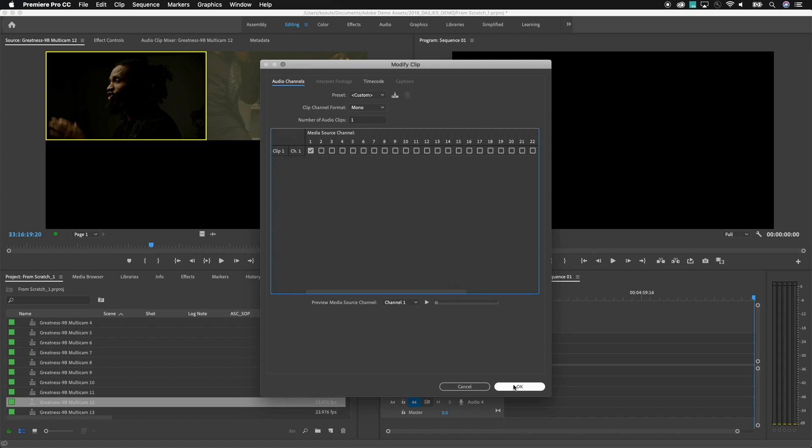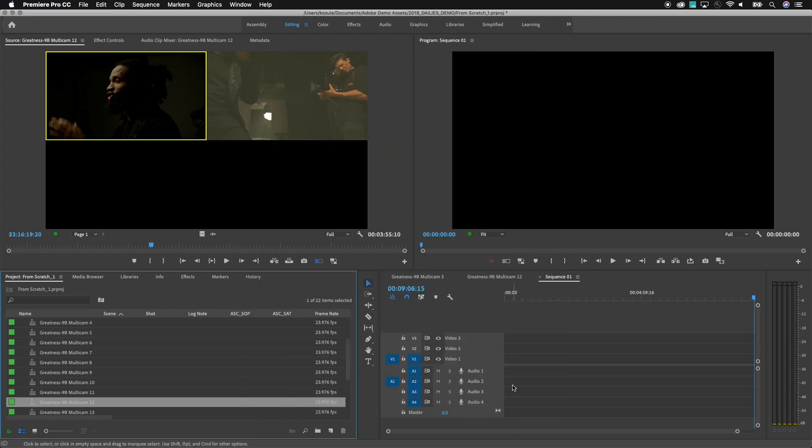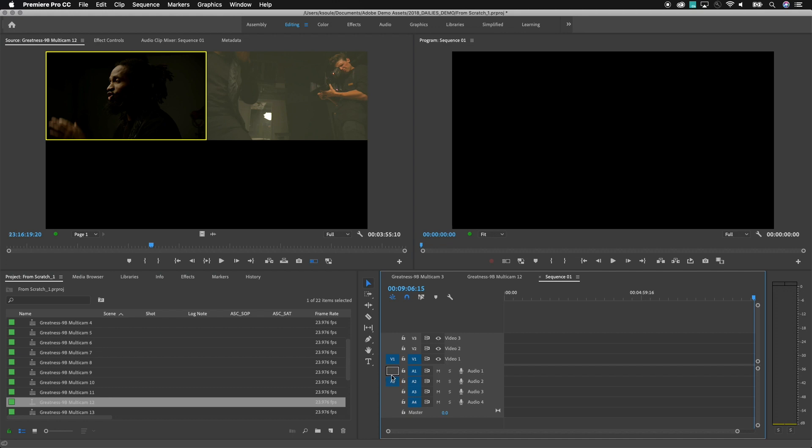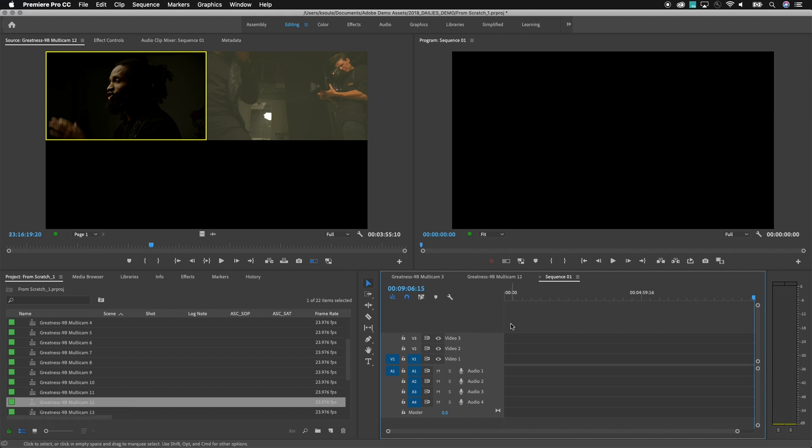Once I do this it now no longer thinks of this as a four channel or a five channel file. It thinks of this as a single channel. So now if I take and I insert or overwrite this into my sequence let me go ahead and do that here.